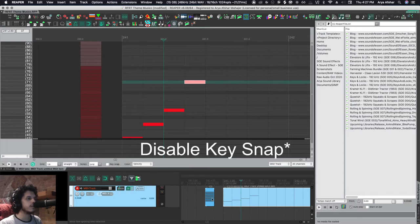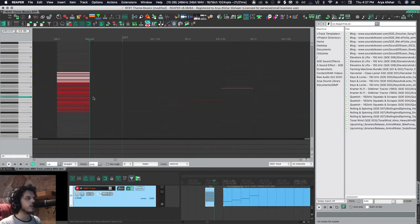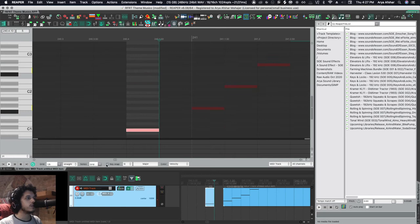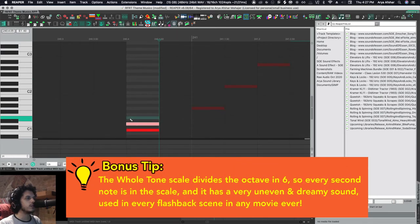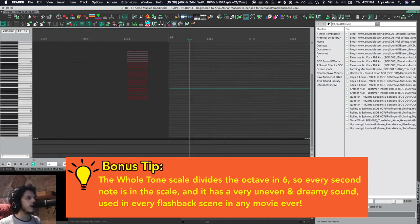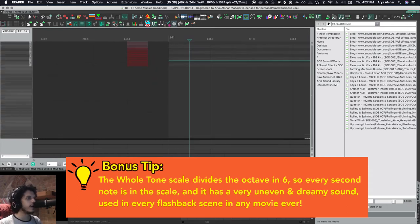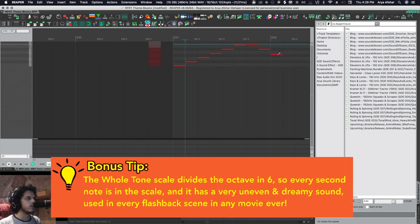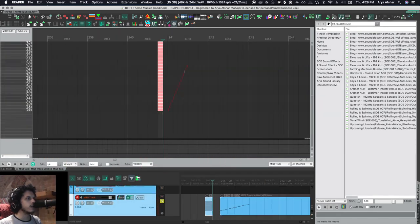For example, I want to be in C whole tone, right? So all I do is... and then I copy these up a few octaves. And now if I go to my item and select this, now I can write in whole tone scale.